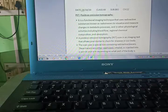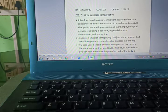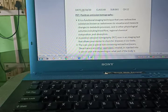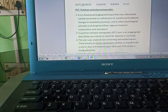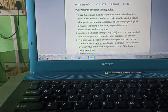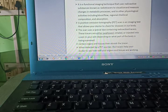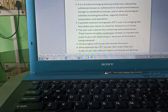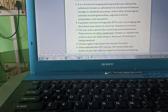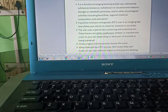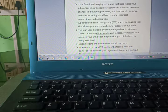Hi students, today we are starting our next topic: PET, positron emission tomography. It is a functional imaging technique that uses radioactive substances known as radiotracers to visualize and measure changes in metabolic processes and in other physiological activities including blood flow, regional chemical composition, and absorption.